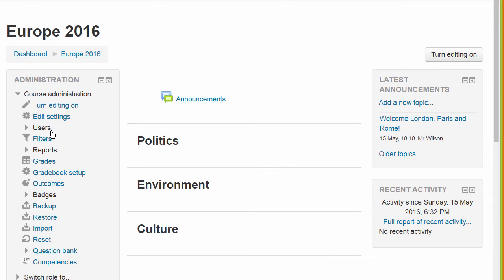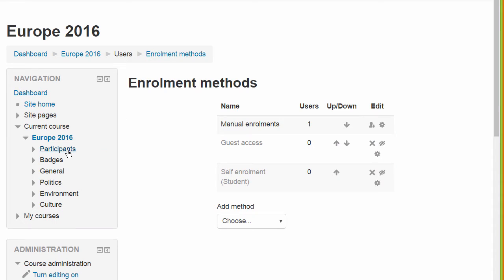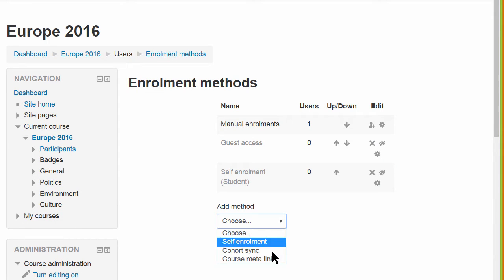Our teacher in this course has the capability to select courses as meta-linked, and so he clicks on Users Enrolment Methods and then adds the Course MetaLink method.